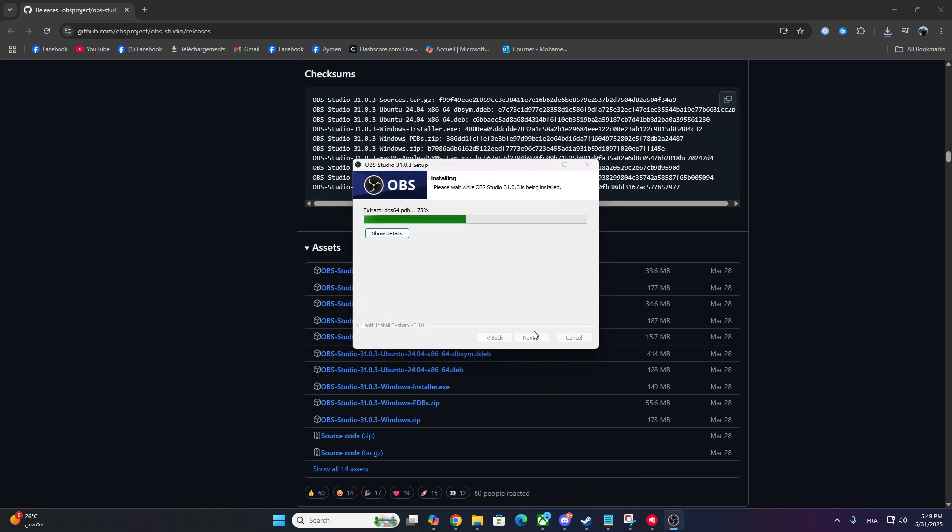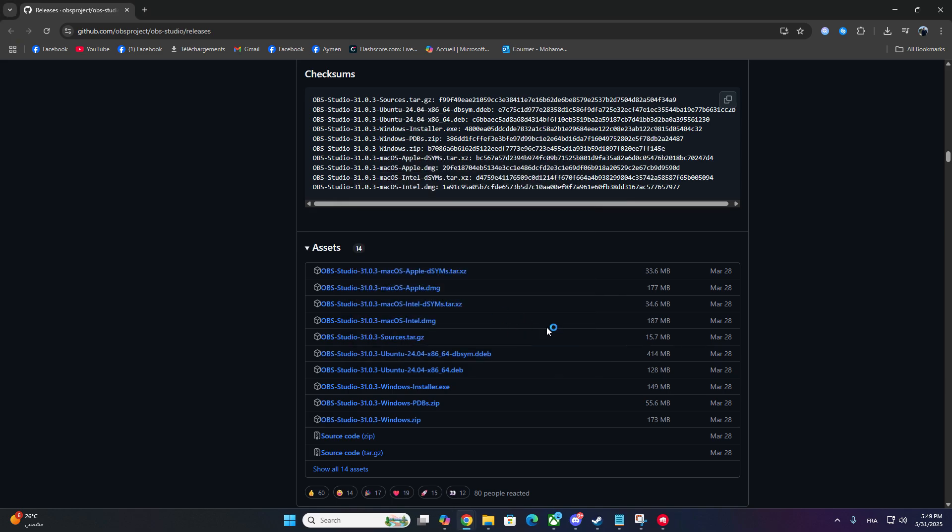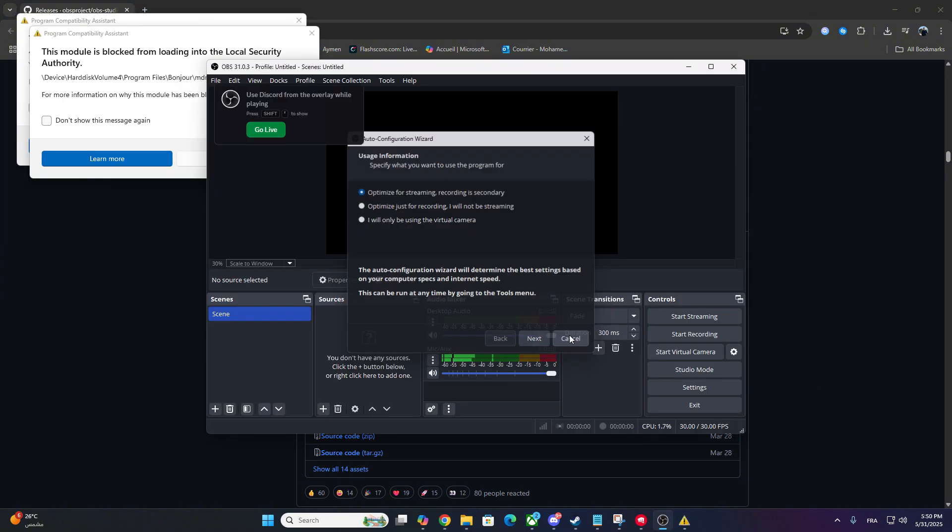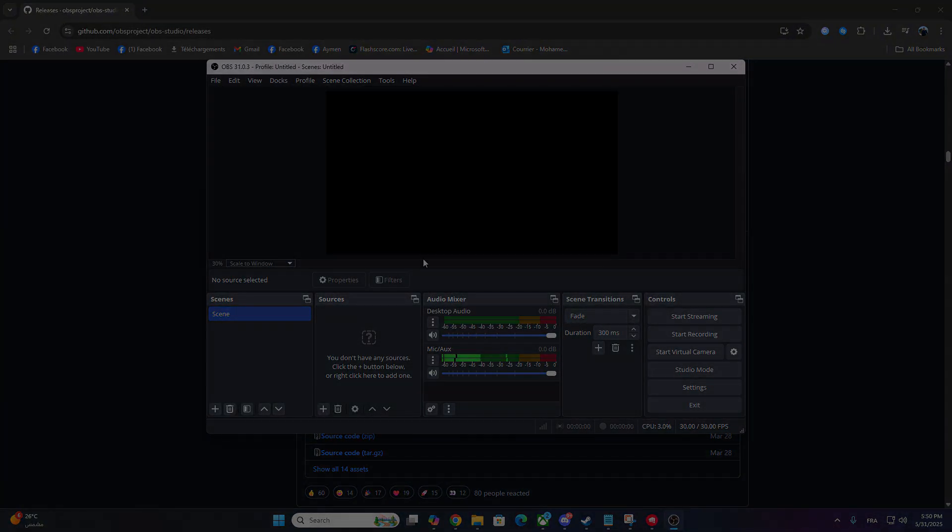And that's it! Your OBS should now be capturing Valorant without any issues. If this helped you out, don't forget to like the video, subscribe for more quick tutorials, and drop a comment below if you're still having trouble. I'll try to help! Thanks for watching and see you in the next one!